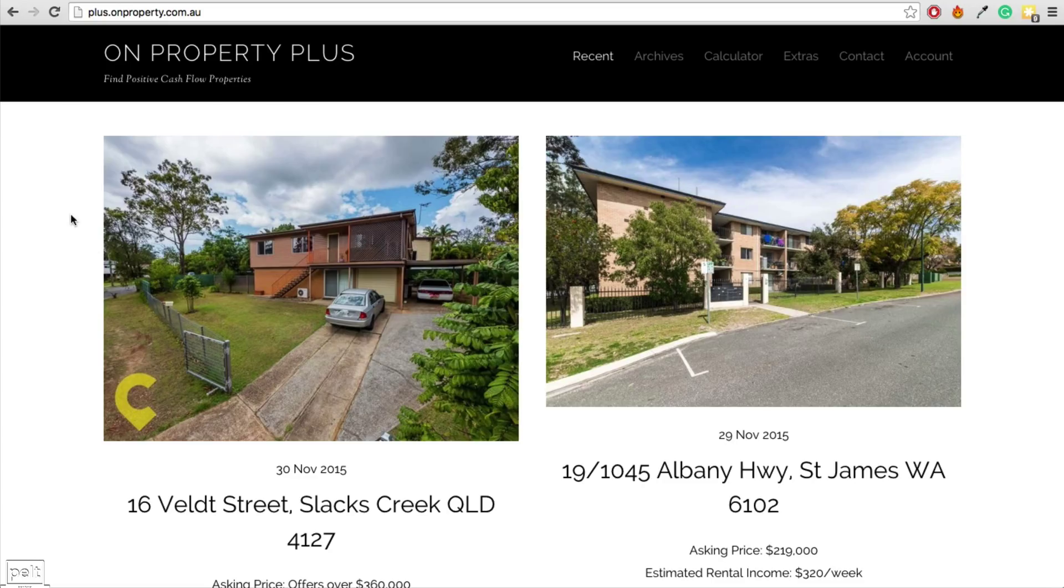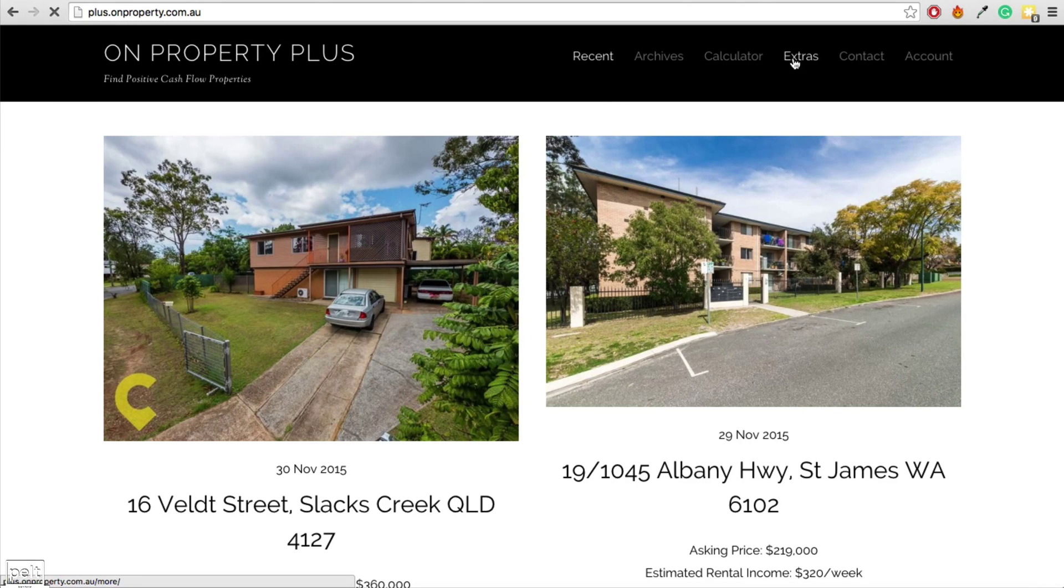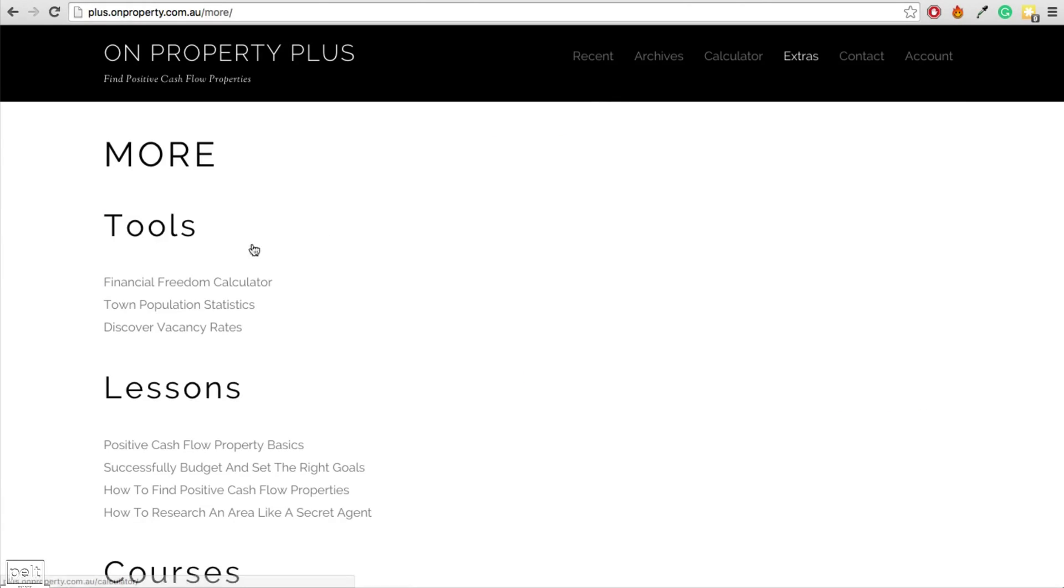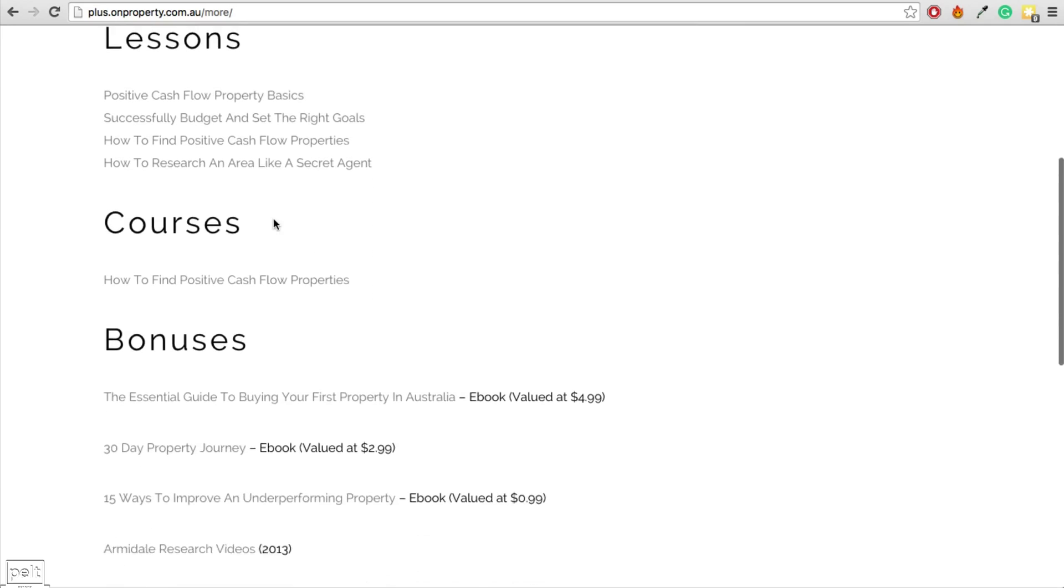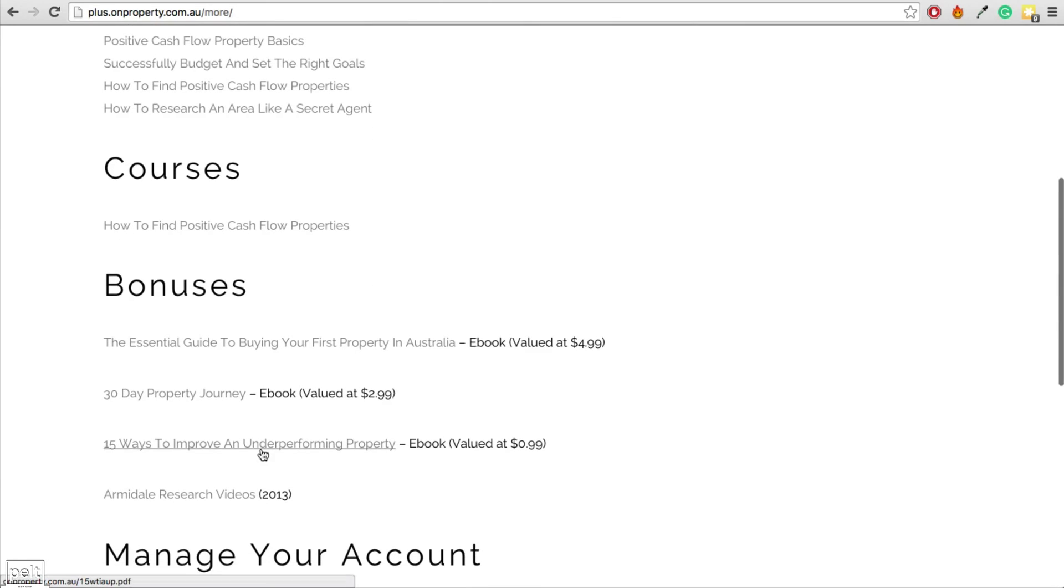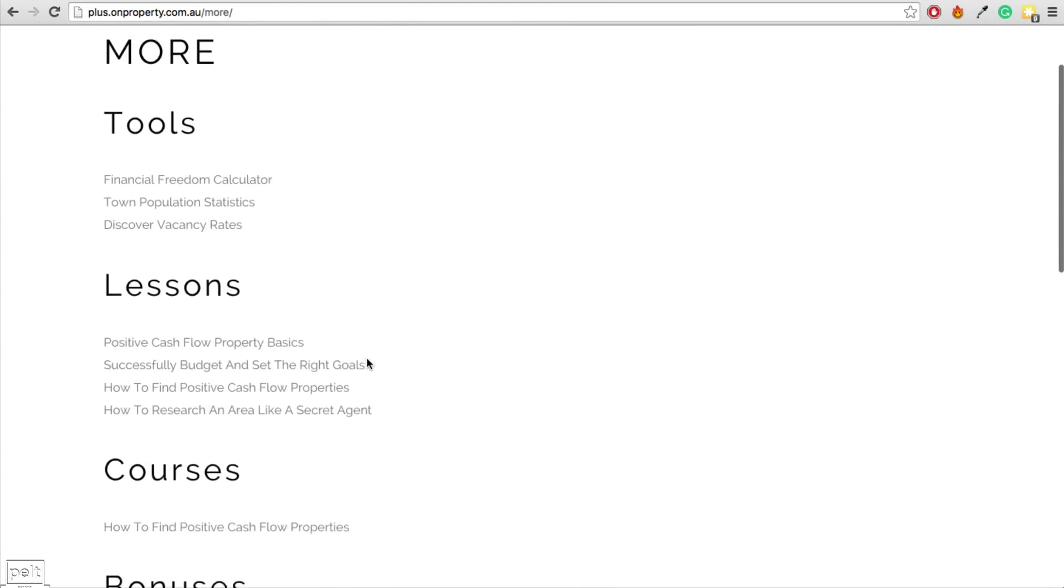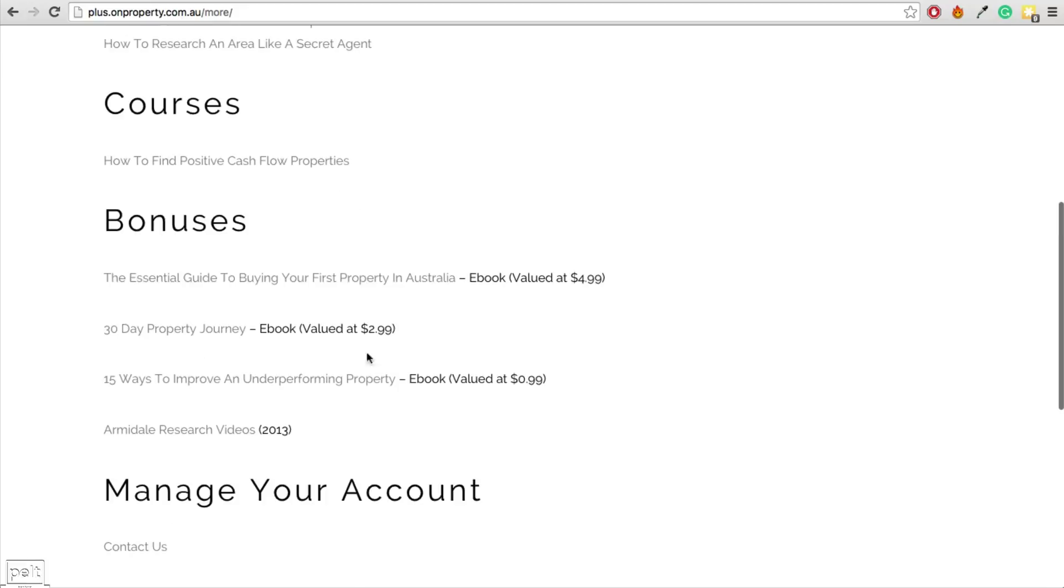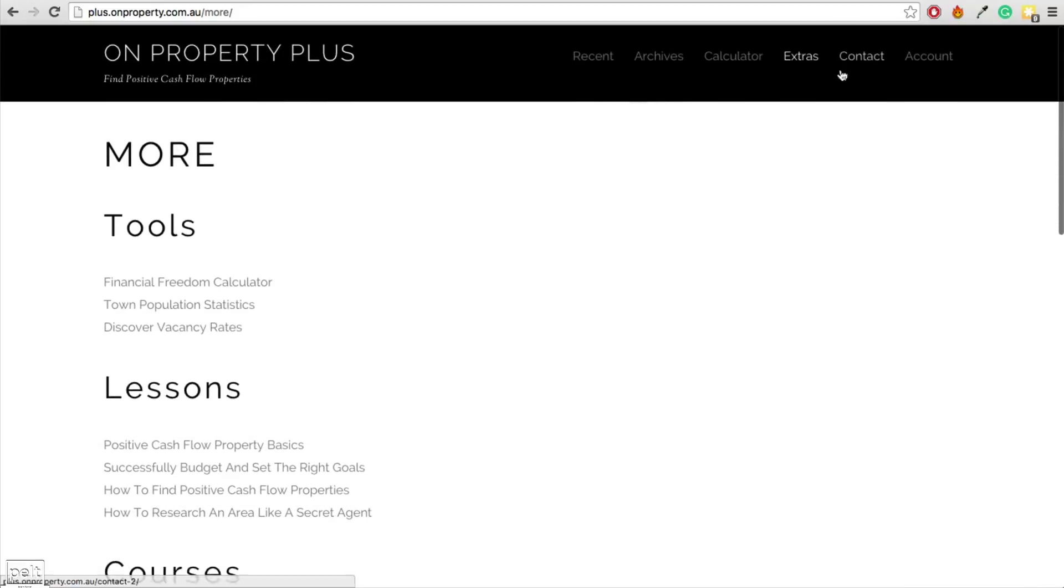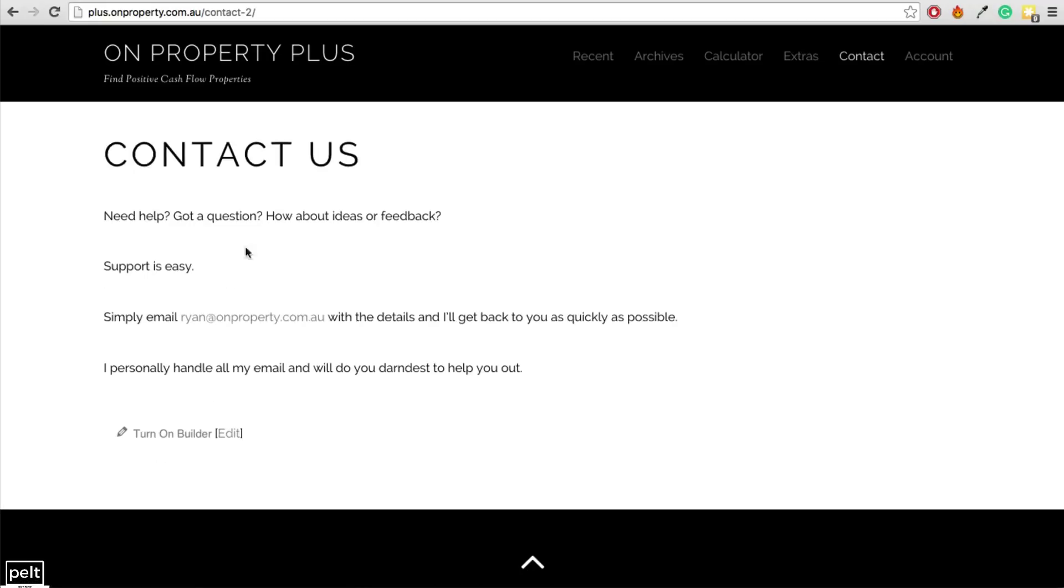So I'm going to use my membership site On Property Plus as an example. Now if we go to the extras page, then this is just a page with a bunch of links to other pages on my website. And so this doesn't change very often. Sometimes I might add things or update the links but it's pretty basic. The same with the contact page. This is just a page that stays the same and they can get in contact with me if they want.